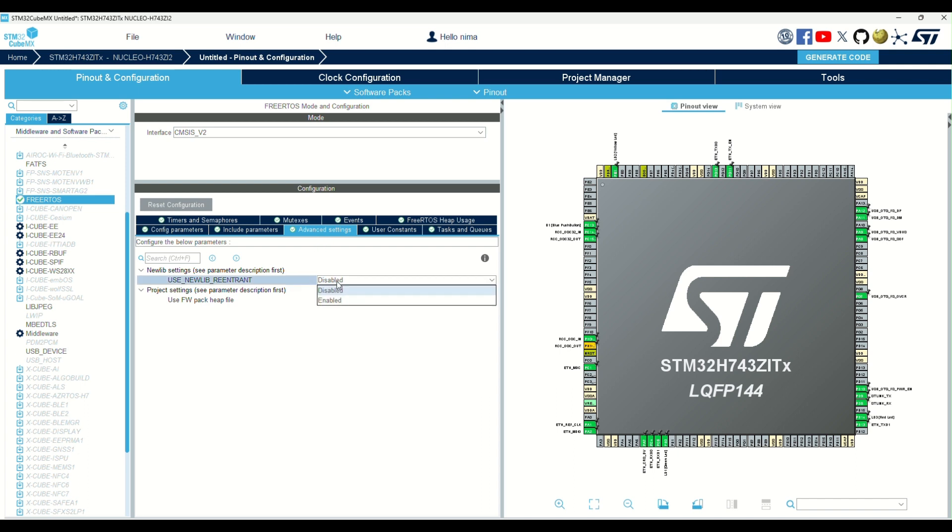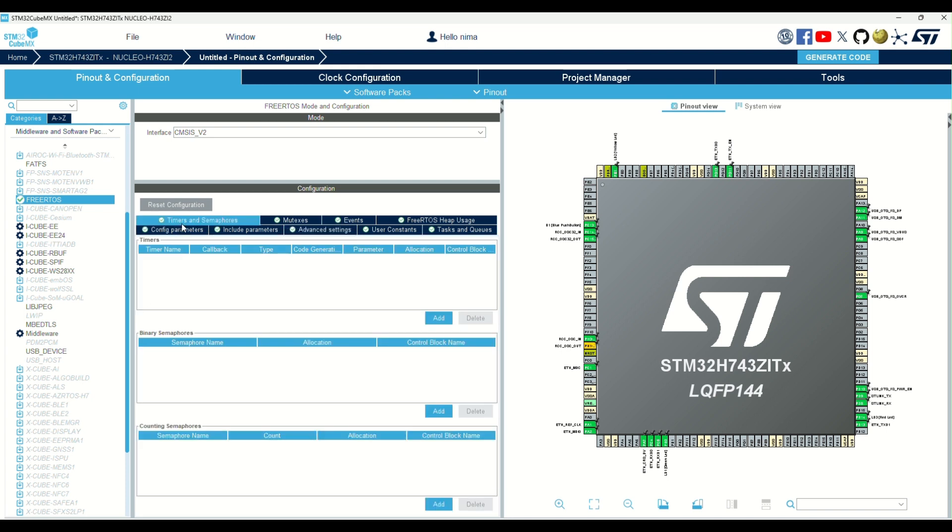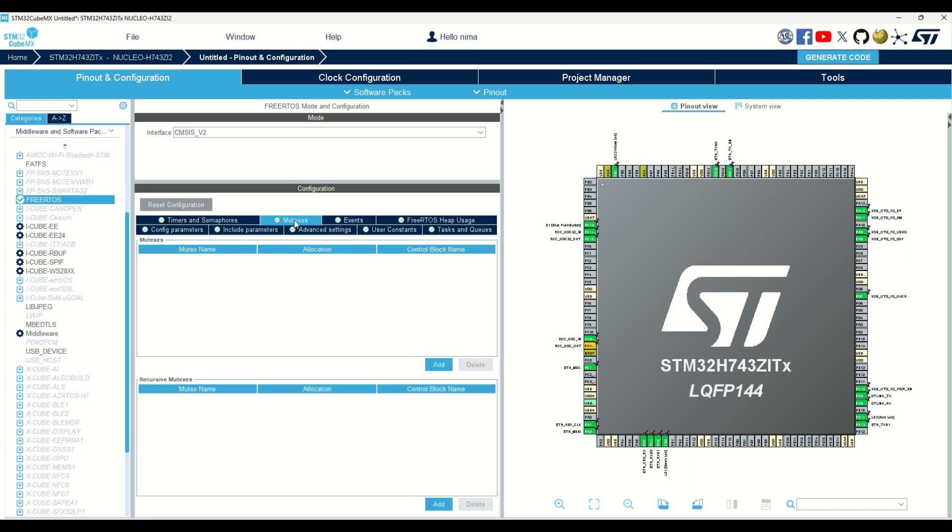If you are using Newlib, you can enable it here. We can add software timers and semaphores here, and mutexes here.